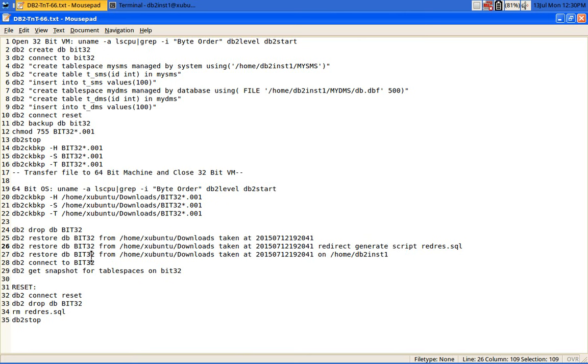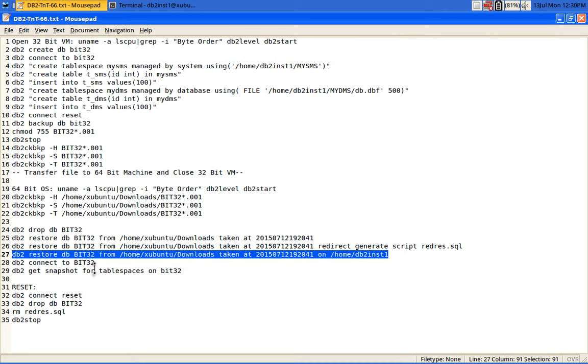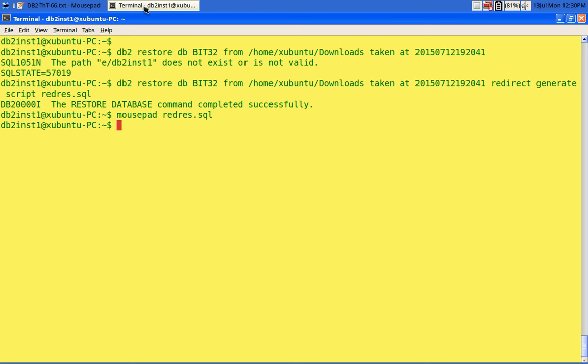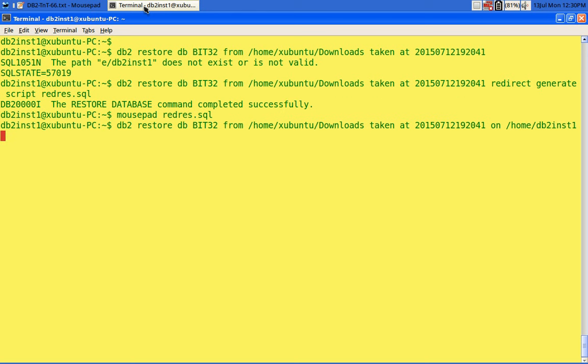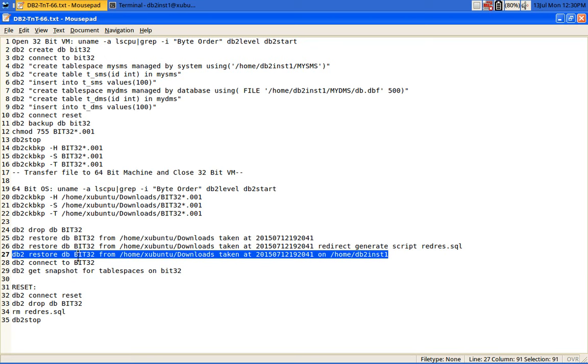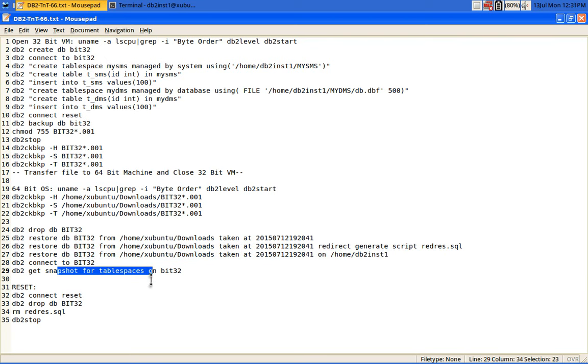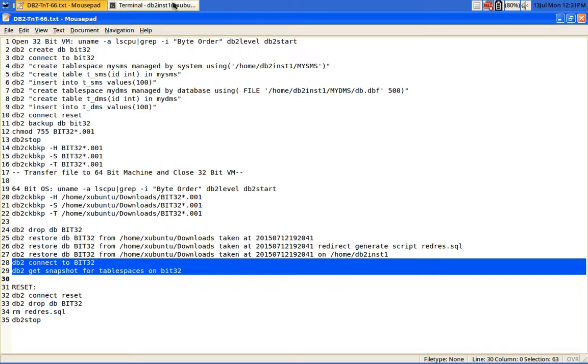How to avoid this? The solution is there — it's not a showstopper. I can initiate a restore using the ON clause, so that the storage group gets redirected. Instead of 'e/db2inst1', it will look for '/home/db2inst1'. Ideally this redirect shouldn't be necessary when mount points are the same, but it's just a small glitch. The restore is going to take some time. After that I'll connect to the database and get a snapshot to look at the container information.